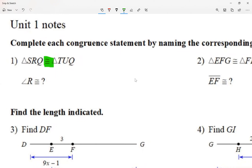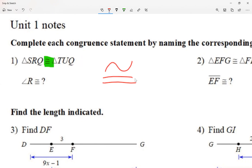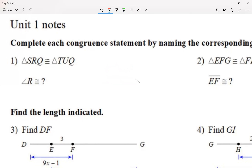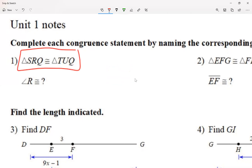That symbol means same shape; the equal sign part means same size. So congruent means same shape and same size. I could be talking about angles, line segments, or even chairs — two chairs are congruent because they have the same shape and the same size. When I give you a congruent statement, it is very, very strong.